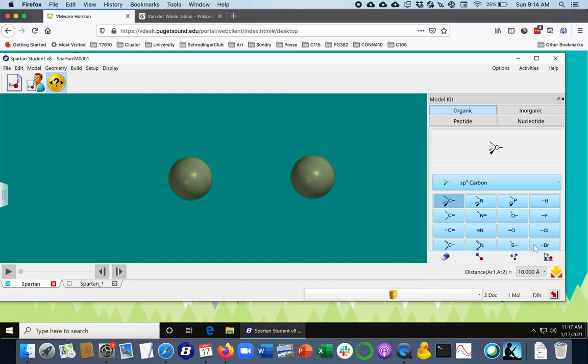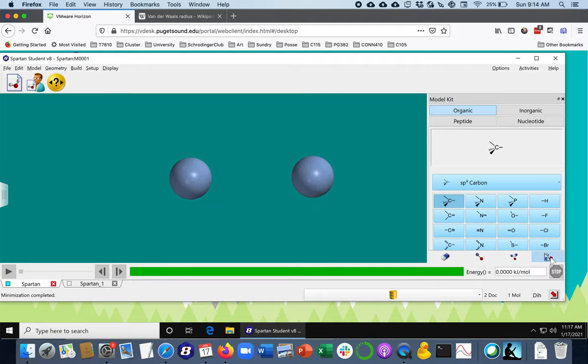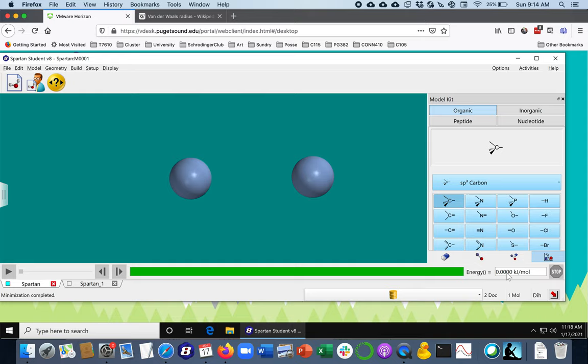And I'm going to do this energy minimizer again. And I can see that, yep, the energy, they're not being attracted to each other, so they must be out of range, and Spartan is telling me that the energy of interaction now is zero.